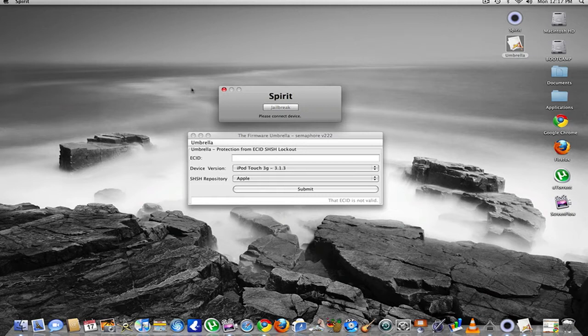The actual jailbreak is really simple, but you have to save your SHSH hashes. It's not difficult. It takes maybe a couple of minutes. It's really fast. But you have to be on 3.3 to do this.